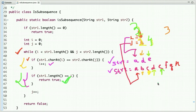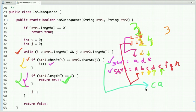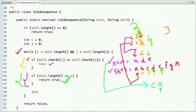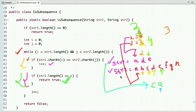Now let's see a negative case where string1 is 'ca'. Initially i and j point at zeroth index. Is 'c' equal to 'a'? No. Equal to 'b'? No. Equal to 'c'? Yes. Now i points at the next index and we look for 'a'. Is 'd' equal to 'a'? No. 'e'? No. 'f'? No. 'g'? No. 'h'? No. So 'ca' is not a subsequence of string2 and we return false.